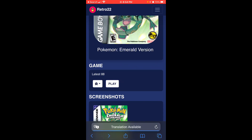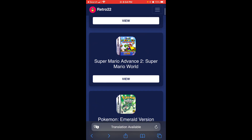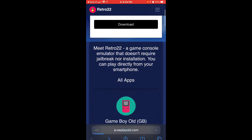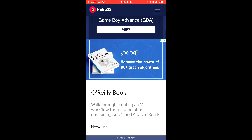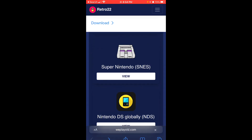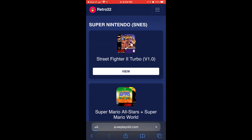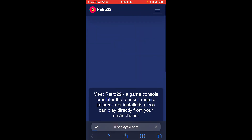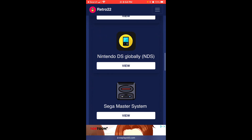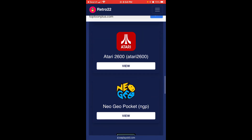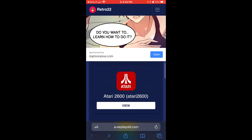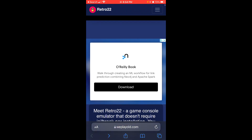If you go back, you guys can see there are lots of games here and it works great. For example, SNES — you have all these games right here. You have Game Boy Advance, and much, much more. And that's basically it, guys.